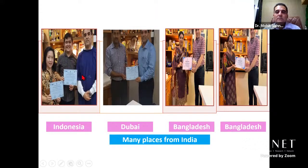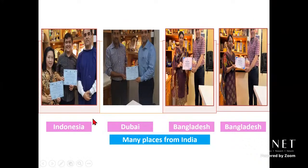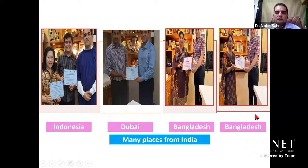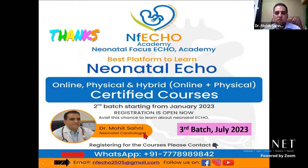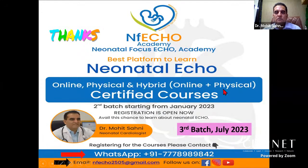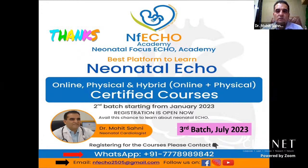Doctors from Indonesia and Dubai have come to our centers for hands-on echo training. We offer online training (six-month courses) and physical training (one to four weeks). The second batch of the NEFCO course is ongoing; the third batch will start from July 2023. Those interested can WhatsApp or email nfecho2505@gmail.com for information. Thank you very much — I'm happy to take any questions.